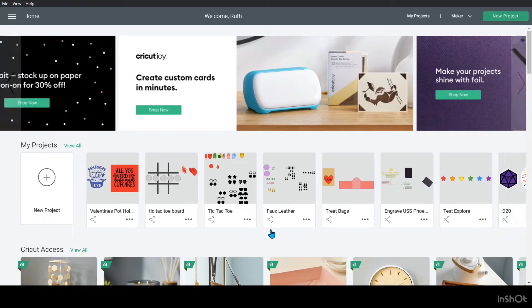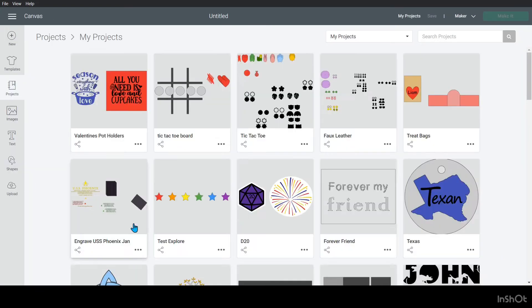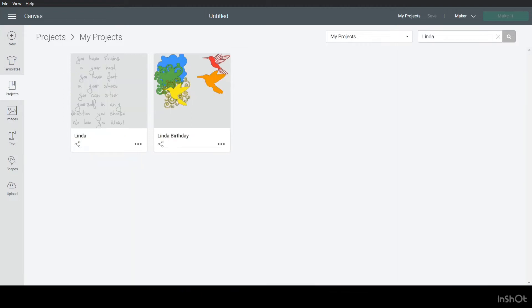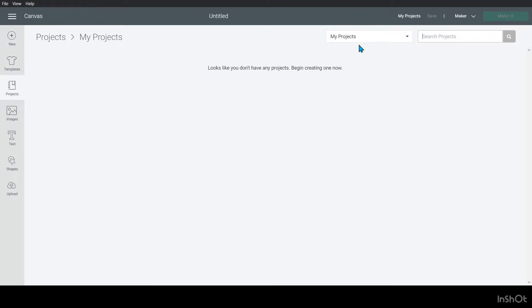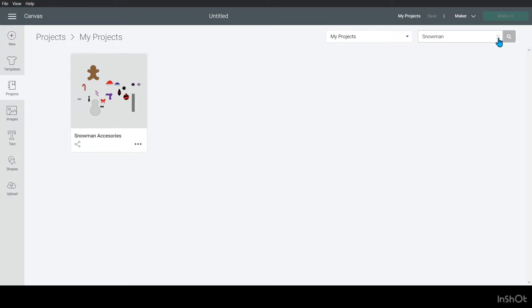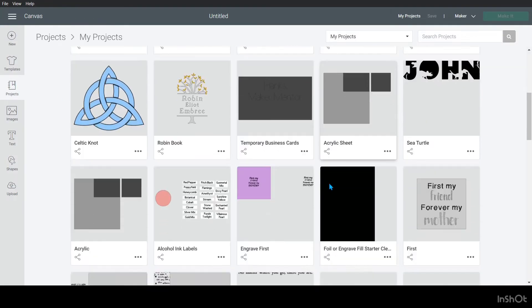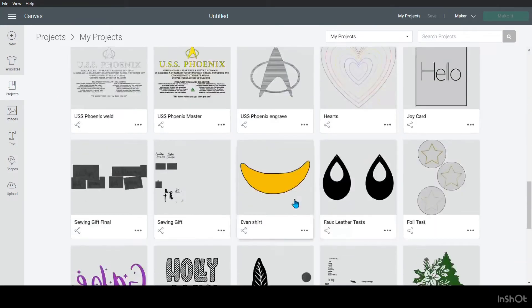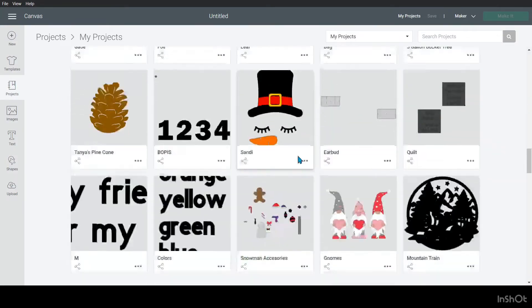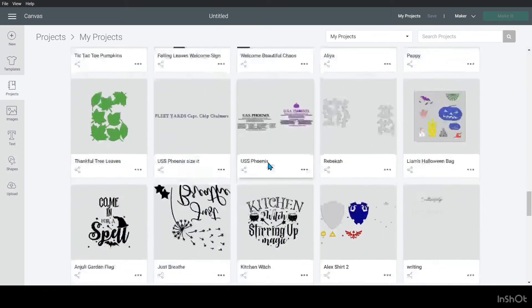Alright, so here in Cricut Design Space, if we go into view all of my projects and come up here, we can now search our projects. So if I go ahead and type in Linda, it'll pull up both of the projects I have that have Linda. And I can also search for snowman and I can find all my snowman accessories. You can also click on the X up here and it'll just bring them back to all of it. But this saves you from having to scroll all the way down.